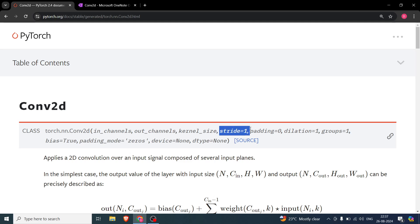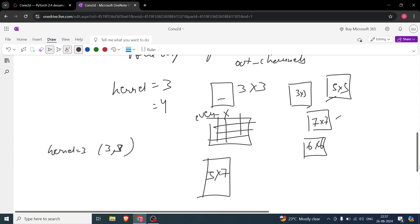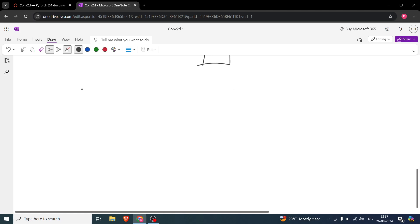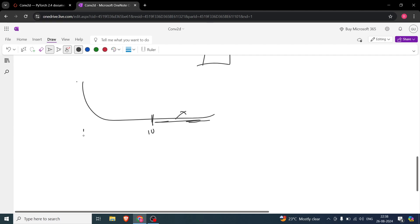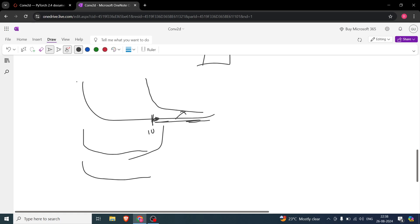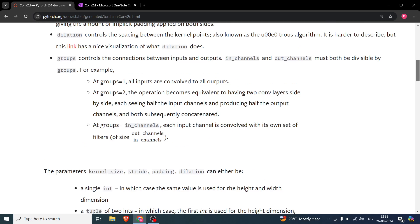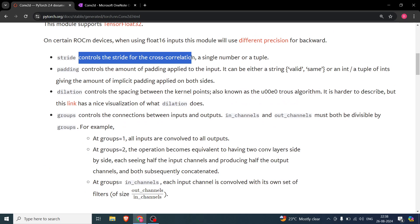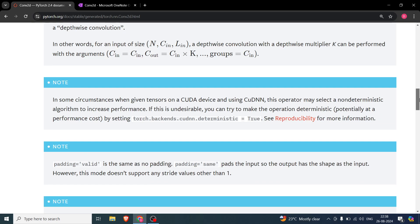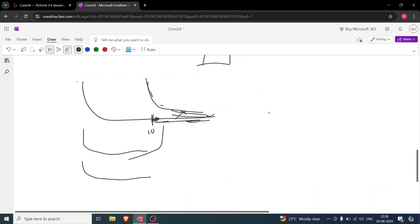After kernel size there is stride. Padding will be covered in the next video. Stride controls the step size of the cross-correlation — it can be a single integer or a tuple, as described in the documentation.